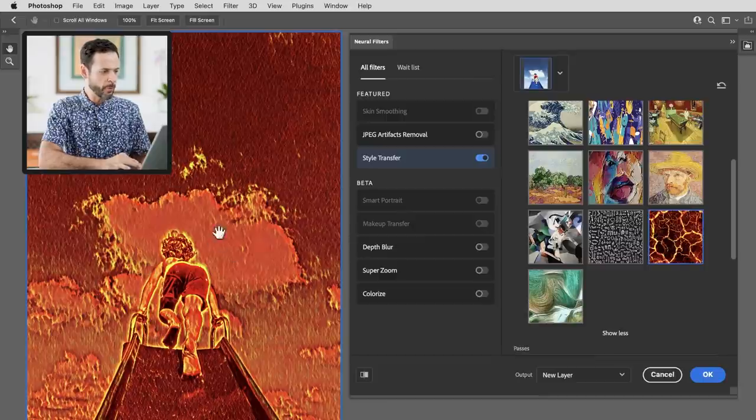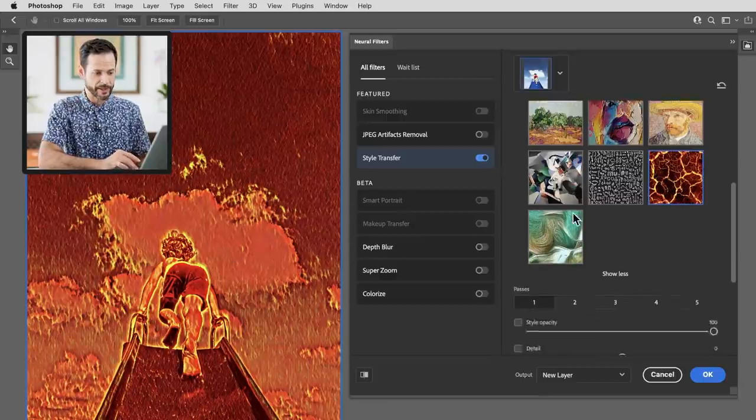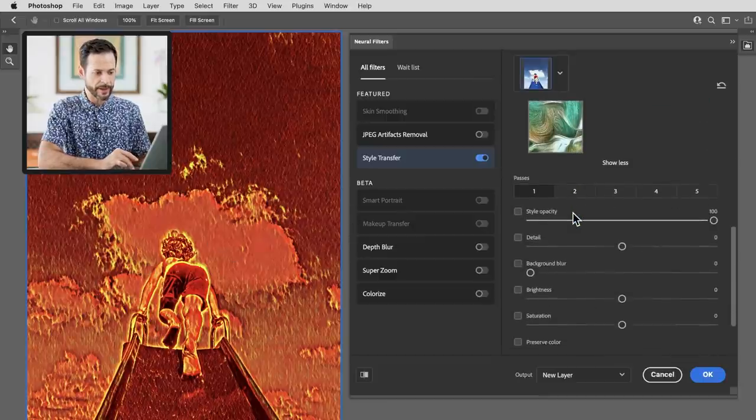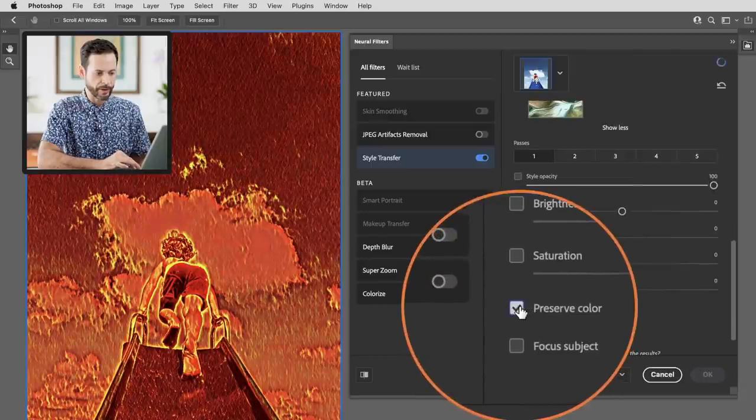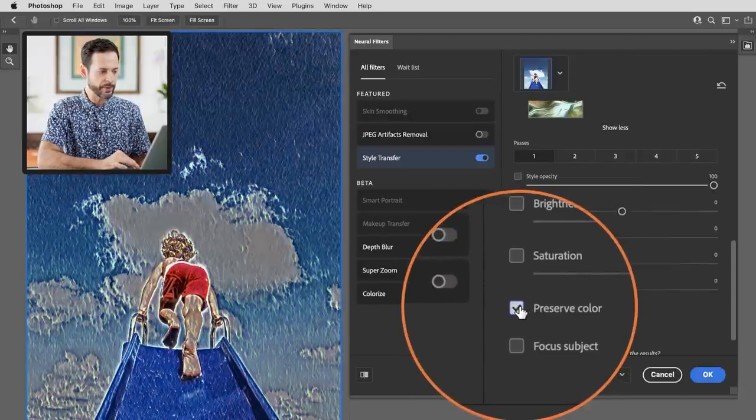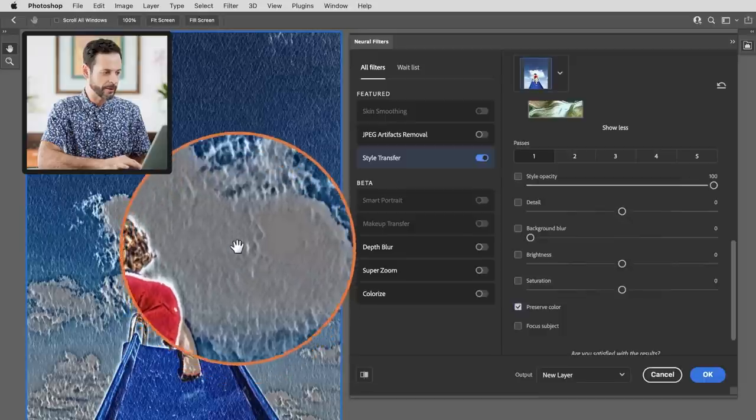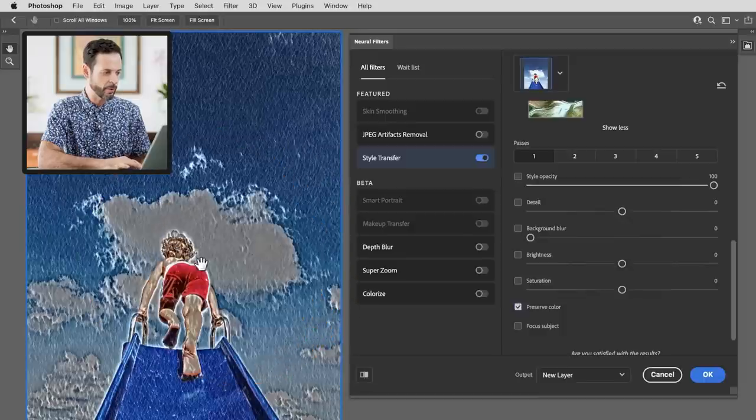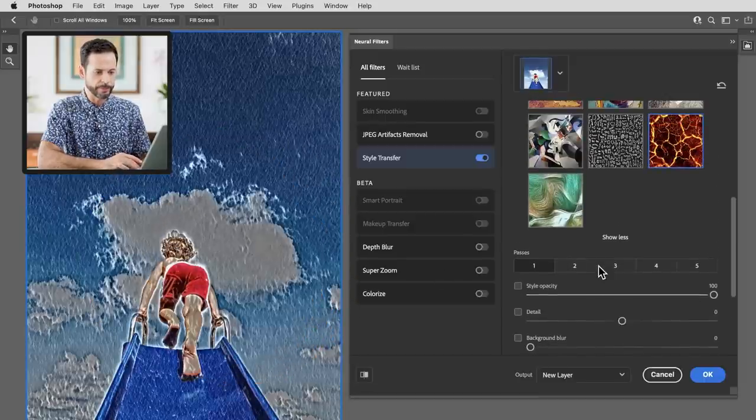Let's say you don't want the color from the red lava cracks. You can scroll right down here and simply click on preserve color. So if I click on that you're still going to get the style of the red lava which is pretty cool but you're going to get the color of the original image.